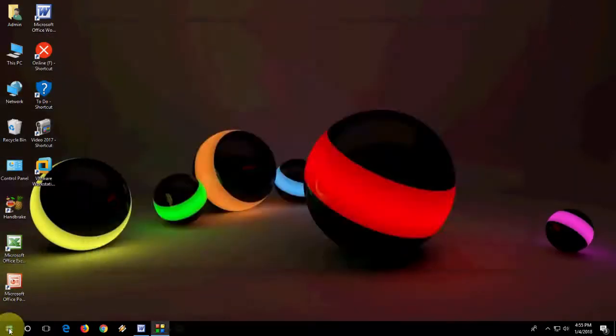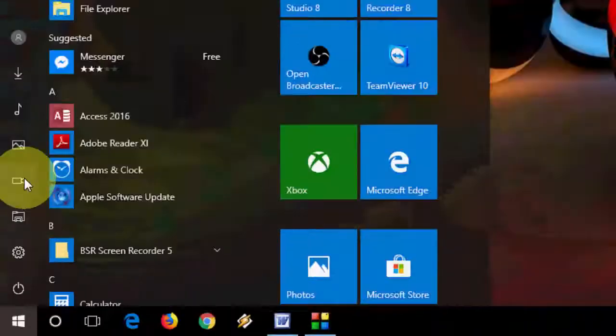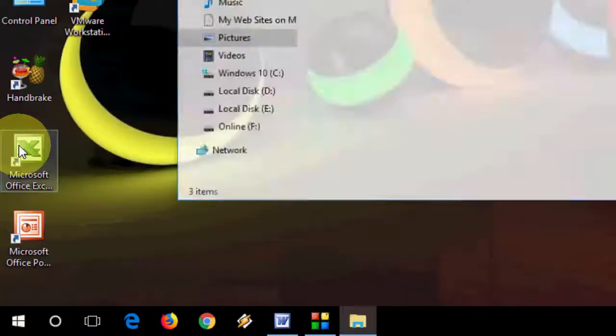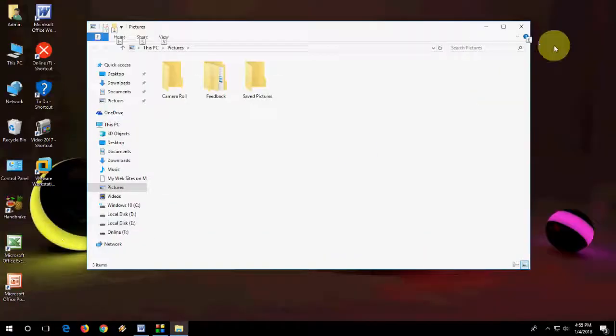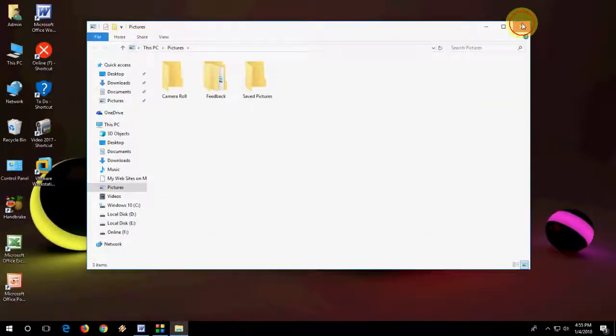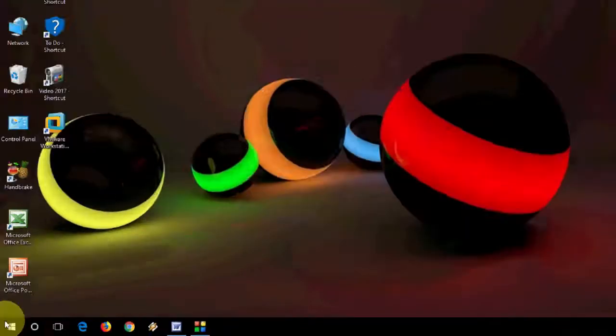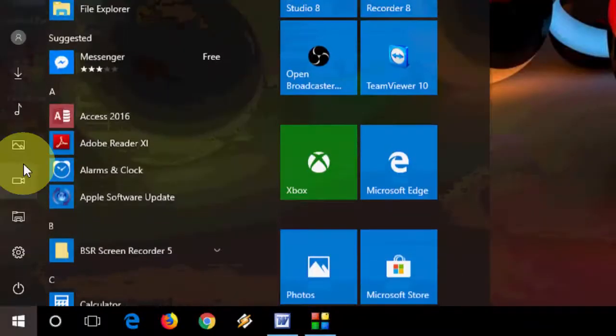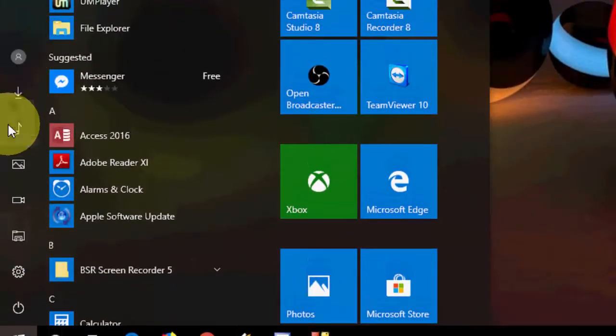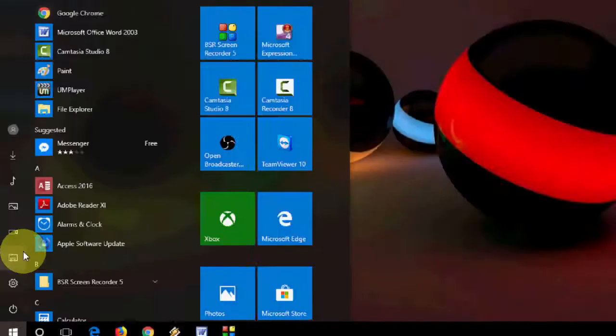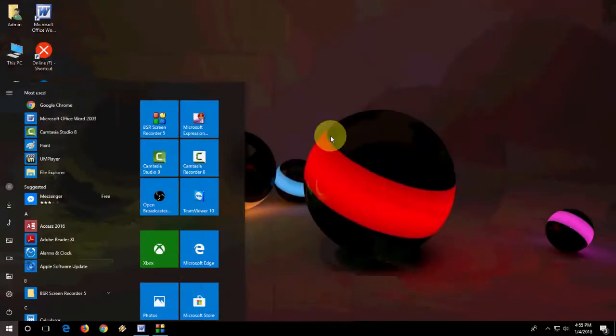Video Folder, okay. And the Picture Folder, just click here and it will open the pictures. So this is the easy way to add your folders and settings on the start.